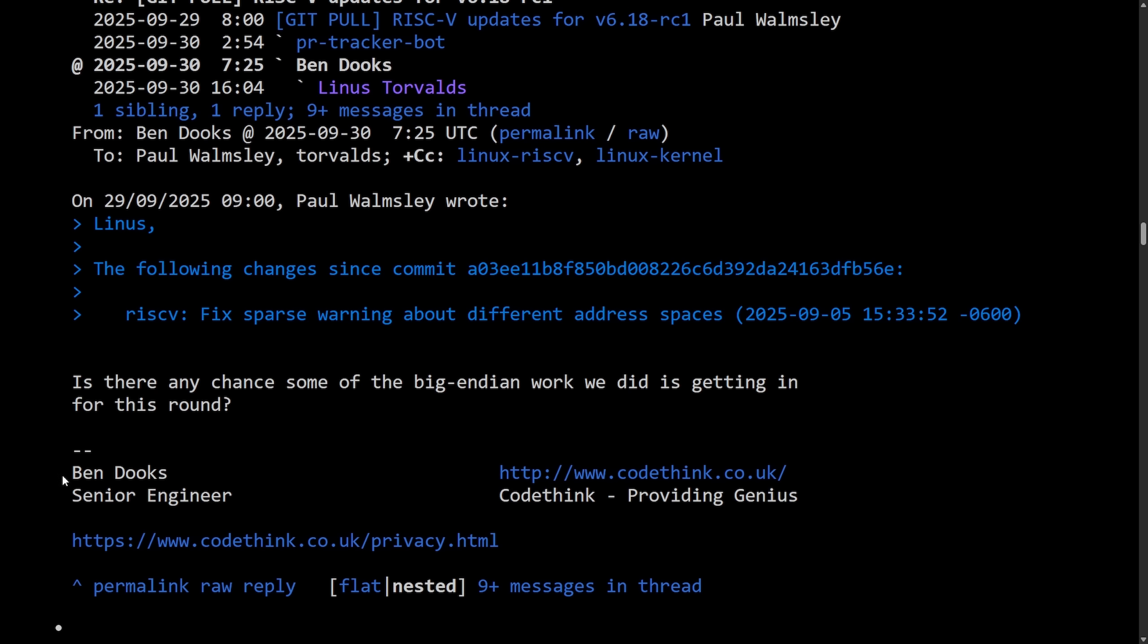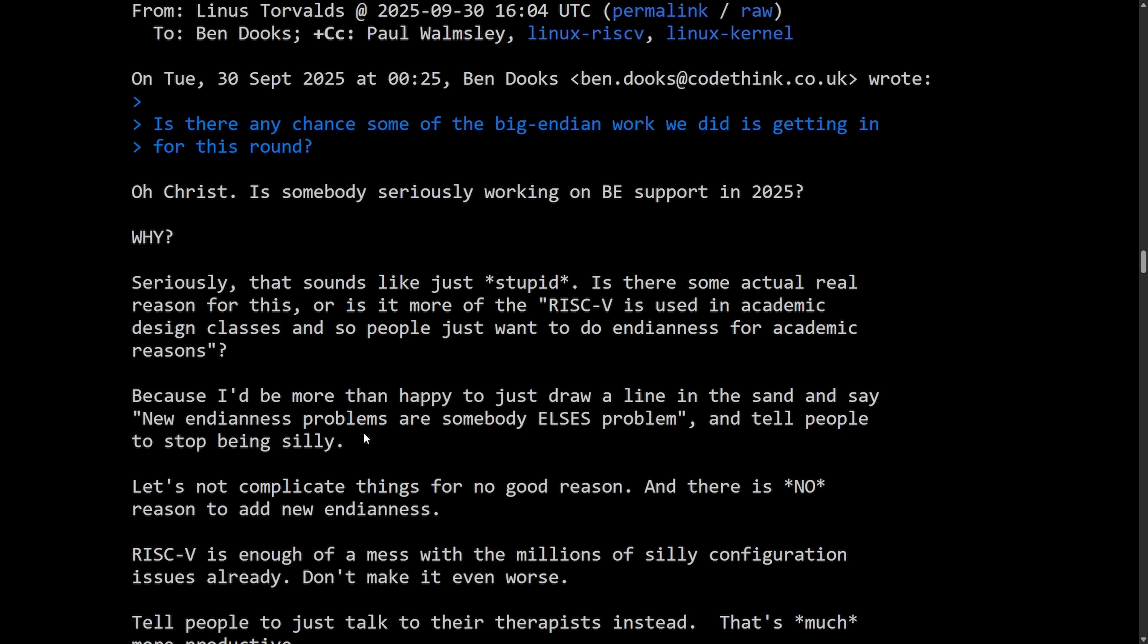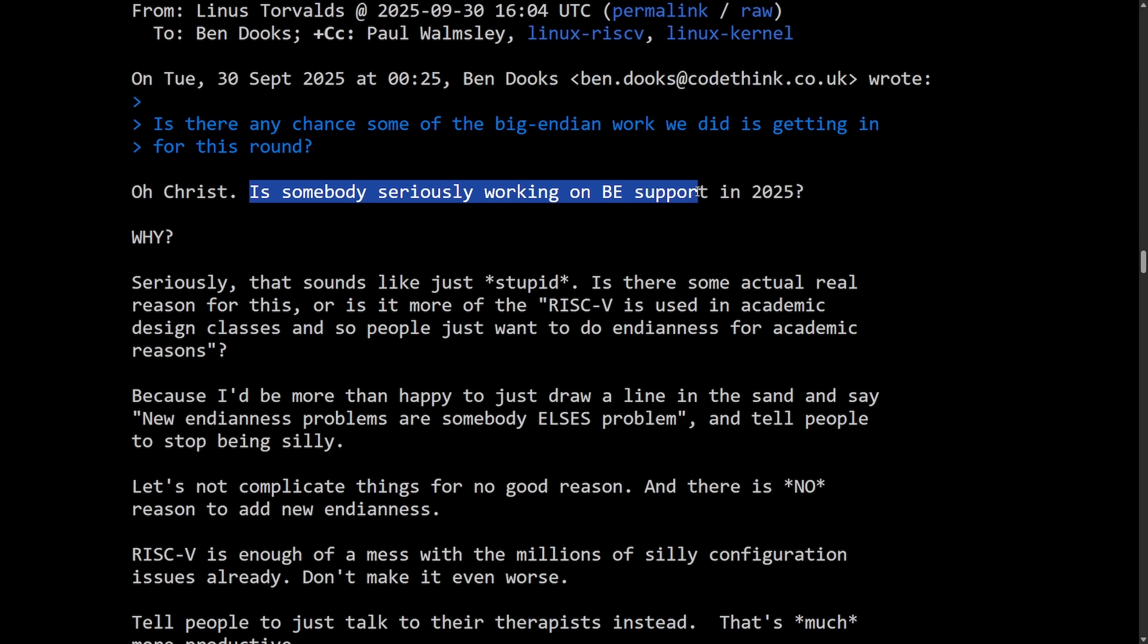And this all started out with Ben Dux, senior engineer. Is there any chance some of the Big Endian work we did is getting in for this round? And Linus replied to Ben, and it starts out fiery. Oh Christ, is someone seriously working on Big Endian support in 2025? Why?